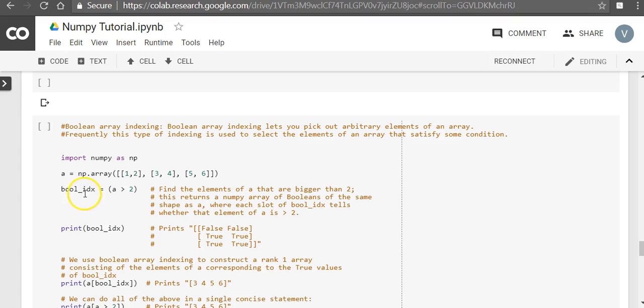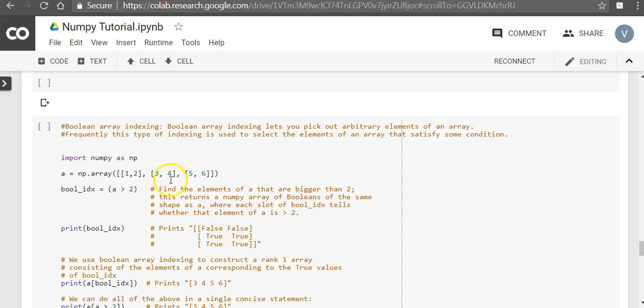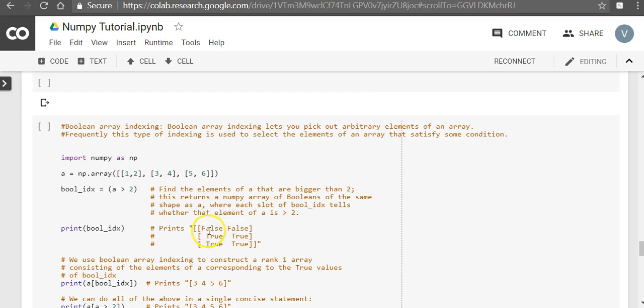Now what we are doing is, we are saying Boolean index equal to a greater than 2. a is this numpy array. What it does is, it's going to compare each element in the array with 2, and it will return a numpy array of Booleans of the same shape as a. So it is going to return a numpy array of the same shape, and where it will compare with each element of the array.